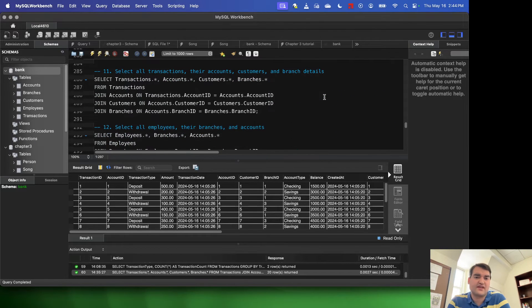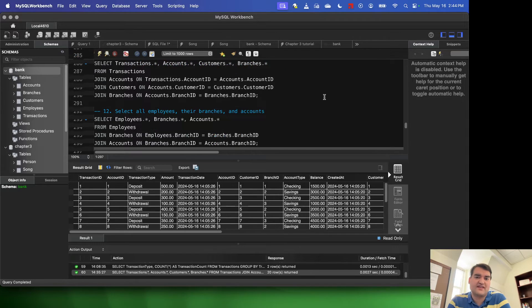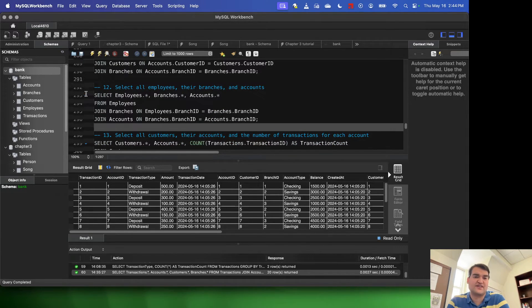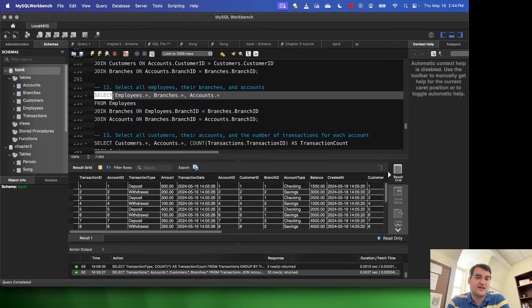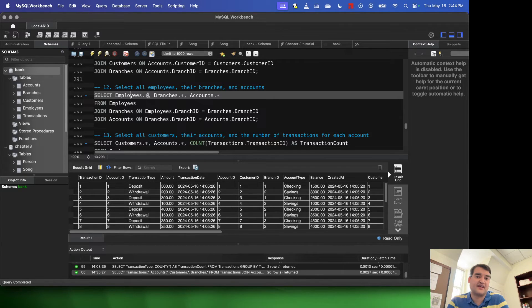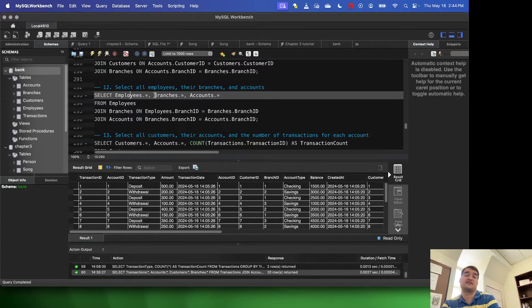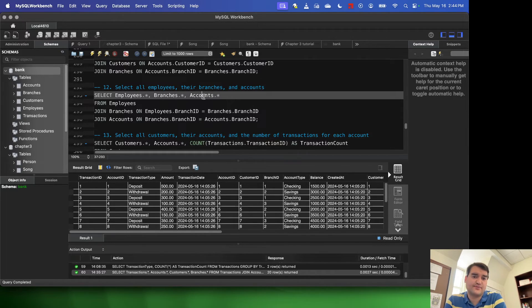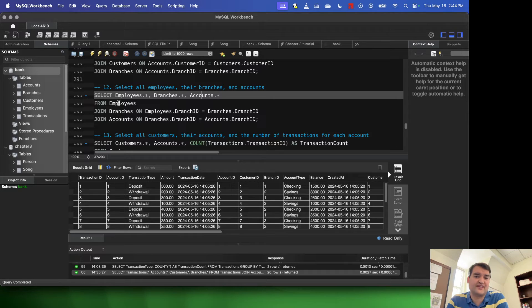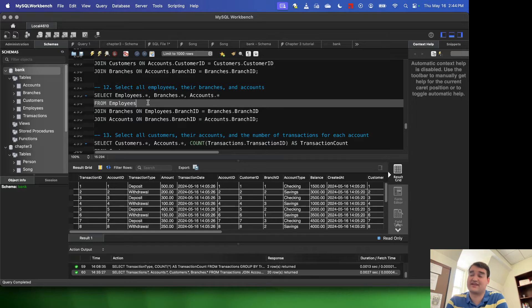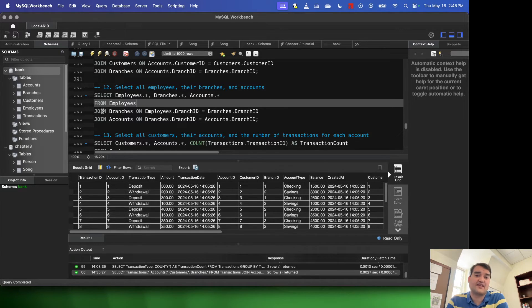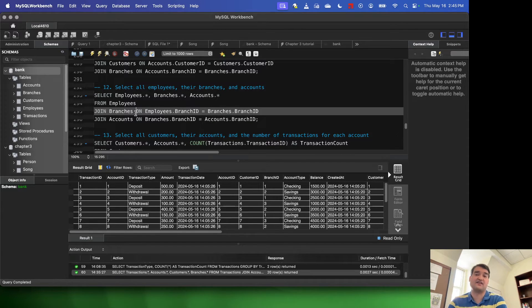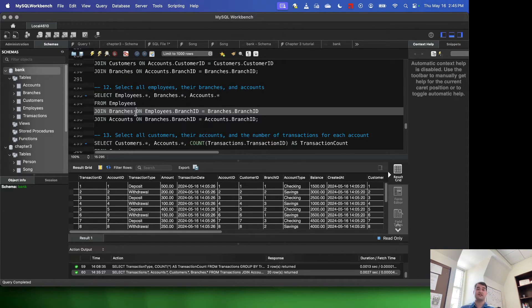So I think about what I may want to do joins based off of. Okay, so I may want to select all employees, their branches, and their accounts. So if I want to do that, what I'm going to do is I'm going to select everything from the employees table. I say employees.asterick to essentially say select everything from that table, everything from the branches table, and everything from the accounts table. Now, then I have from employees. So employees here is acting as my left table because it appears first. Then I say join branches. So branches is acting here as my right table.